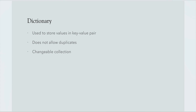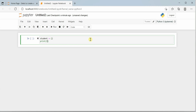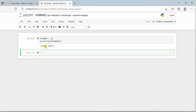We can create an empty dictionary using curly braces. So 'student' is a dictionary which is not holding anything. I will show you how to print its type — you can see that student is of type 'dict' although there are no items in it. It's an empty dictionary.